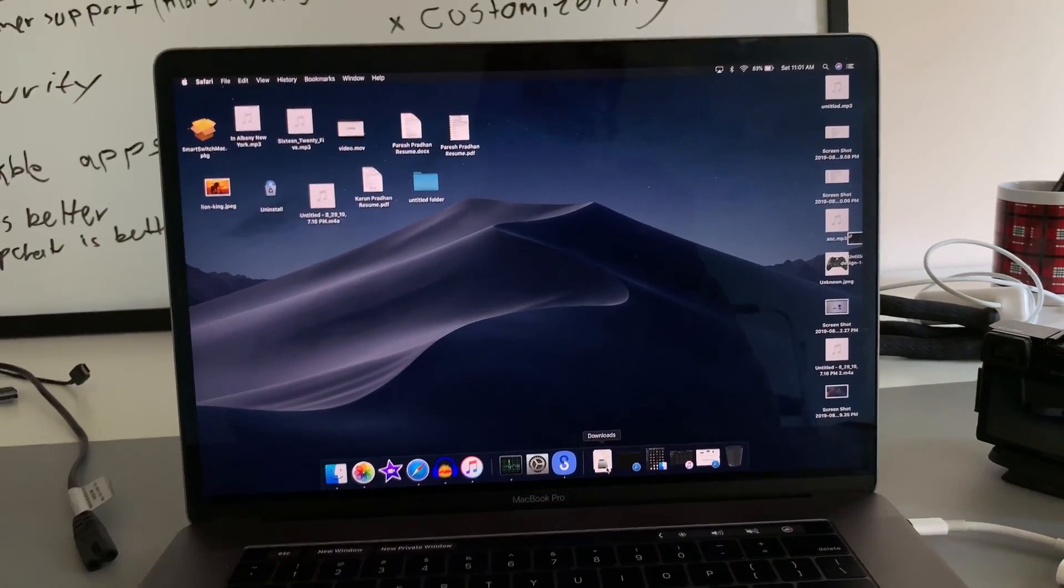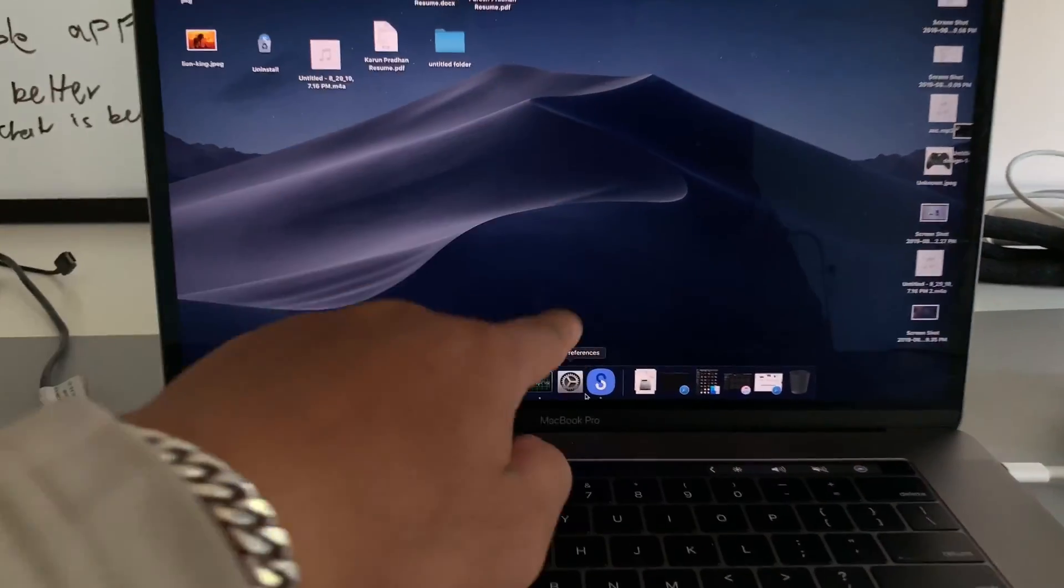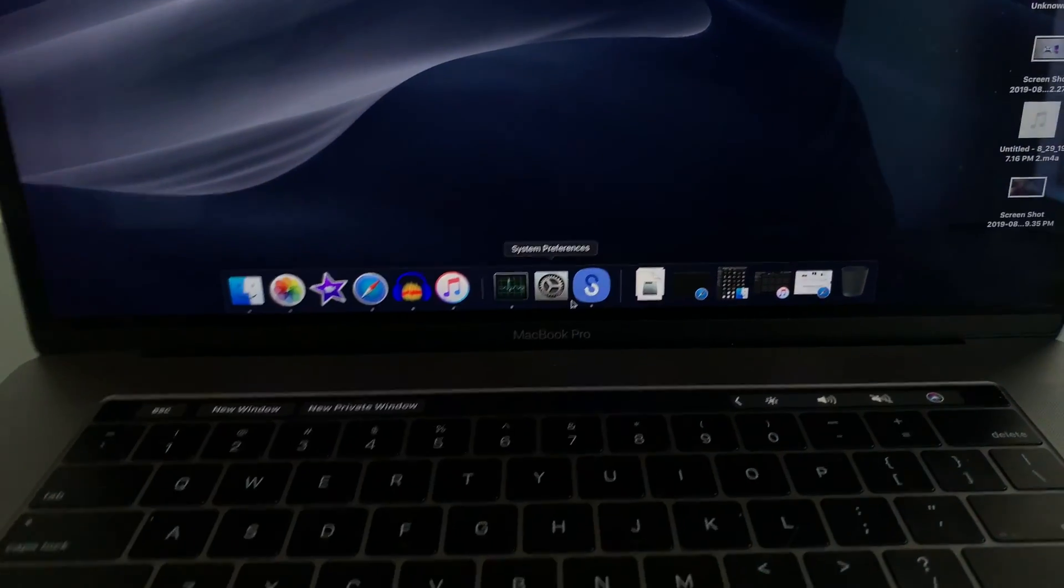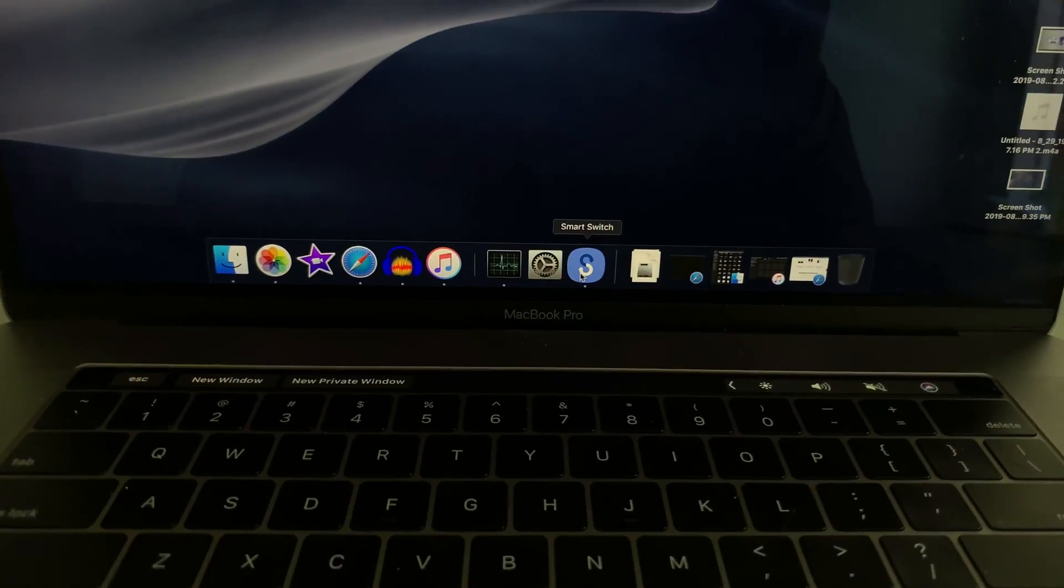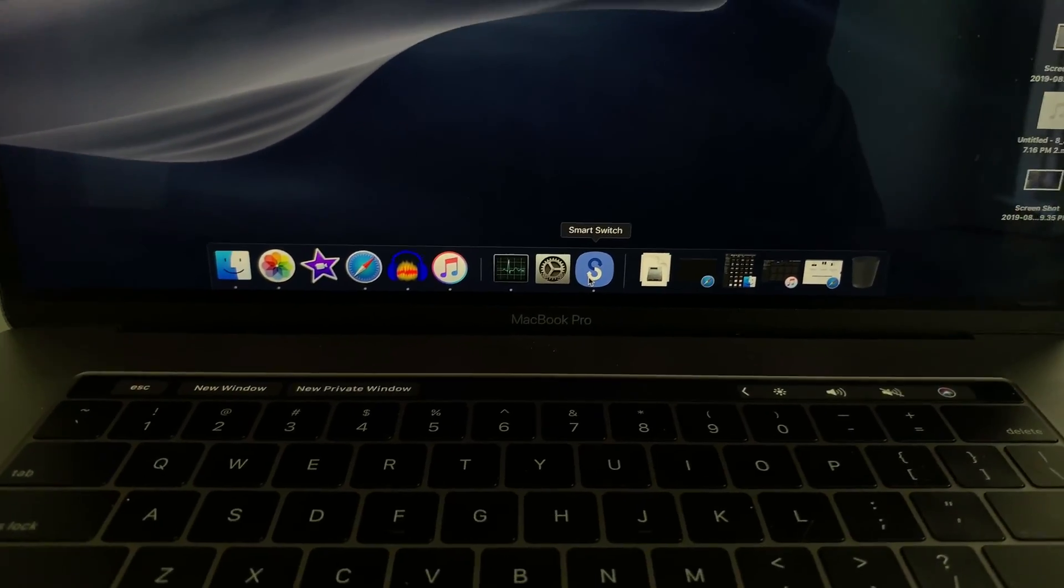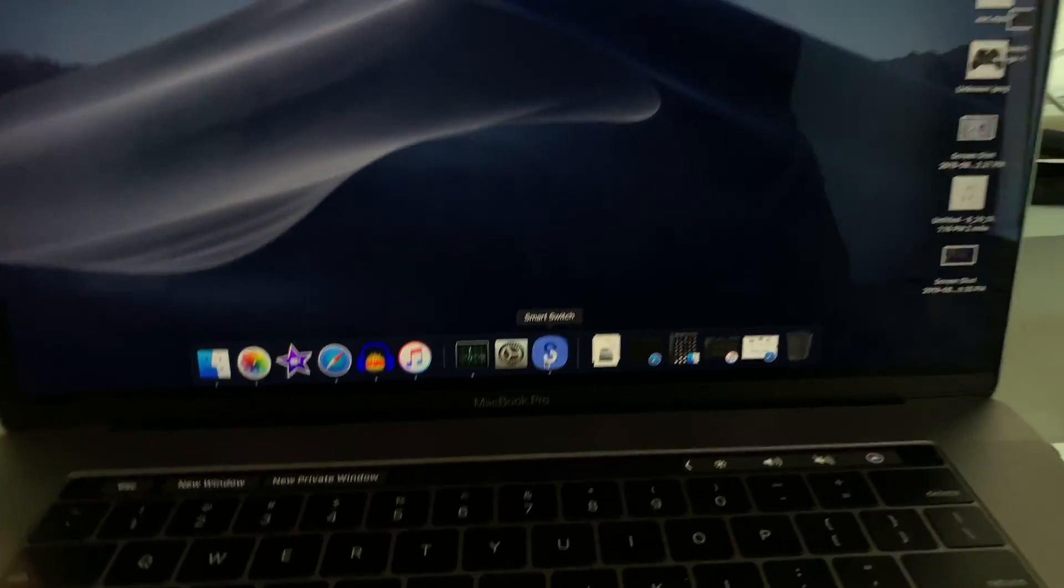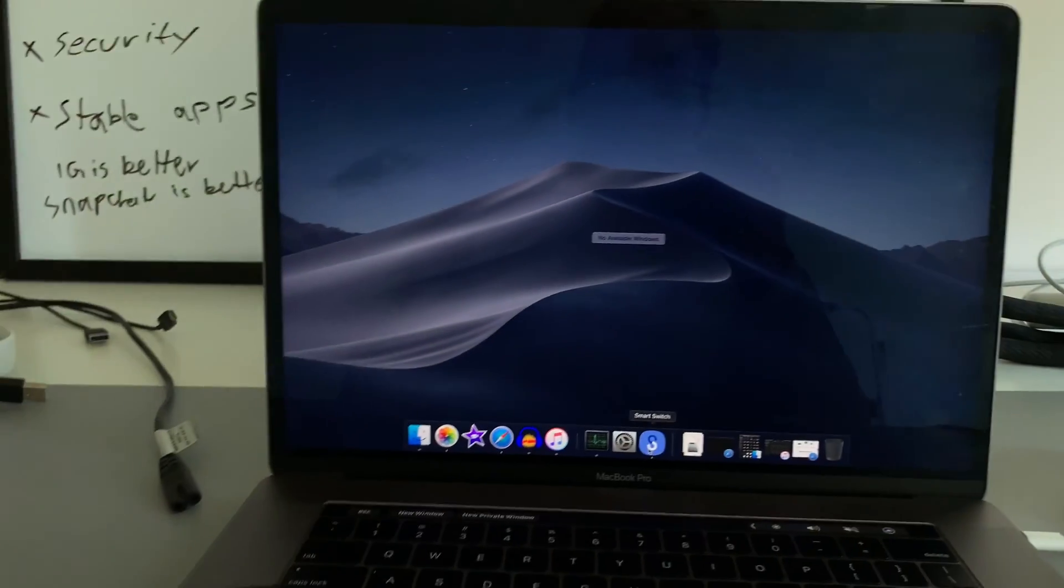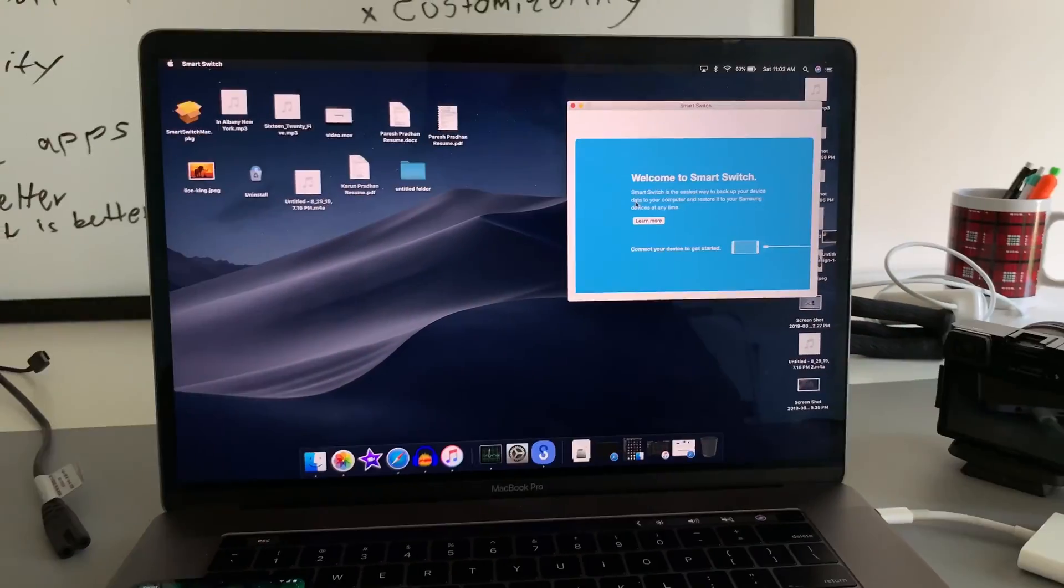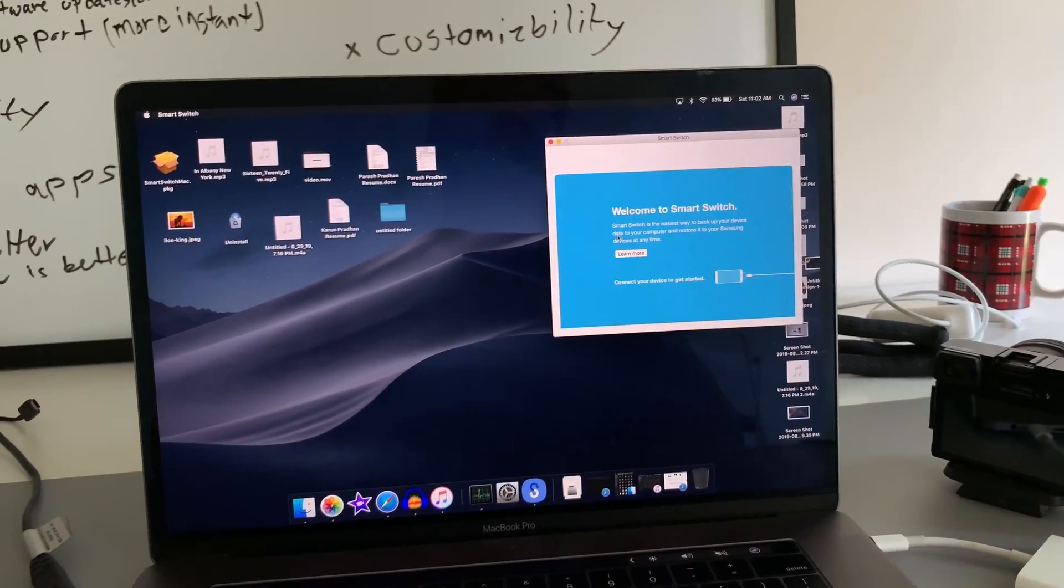Then once you download it, install it and whatnot, you know what to do. Then we're going to open the program up and it's called Smart Switch. So open it up. That's what you're going to be greeted with.